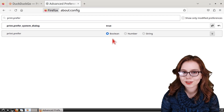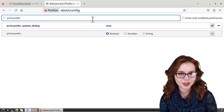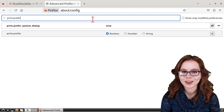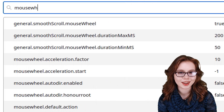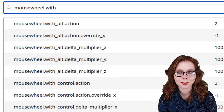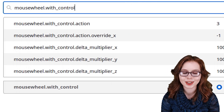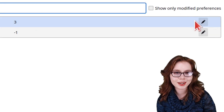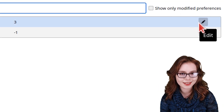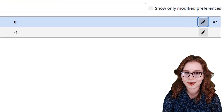If Firefox jumps zoom levels while we are using it, we can search for mousewheel.with_control.action, then click the Edit button on the right side and set the value to zero.